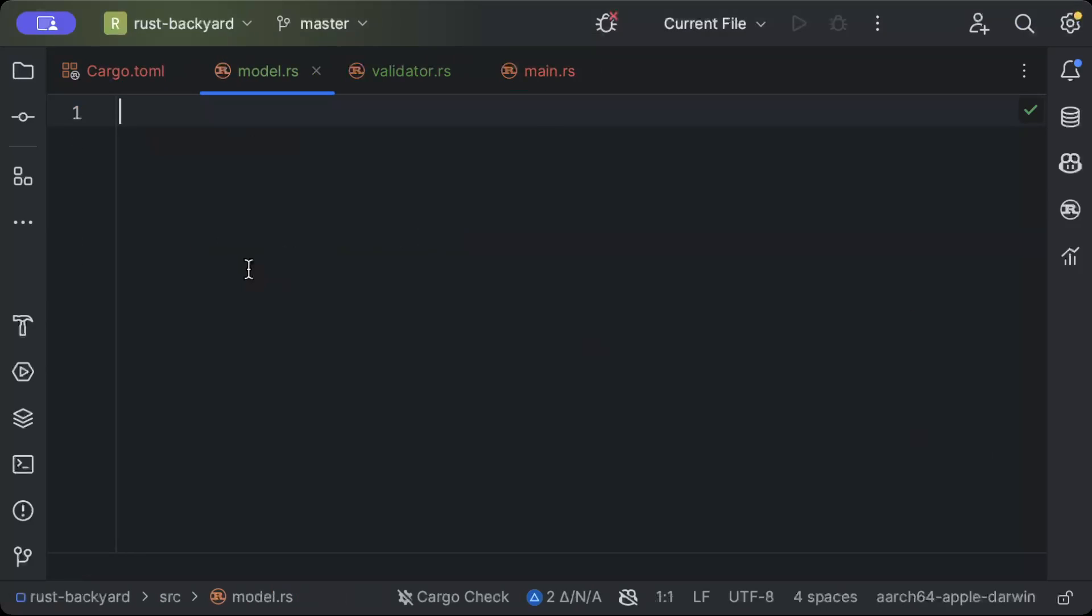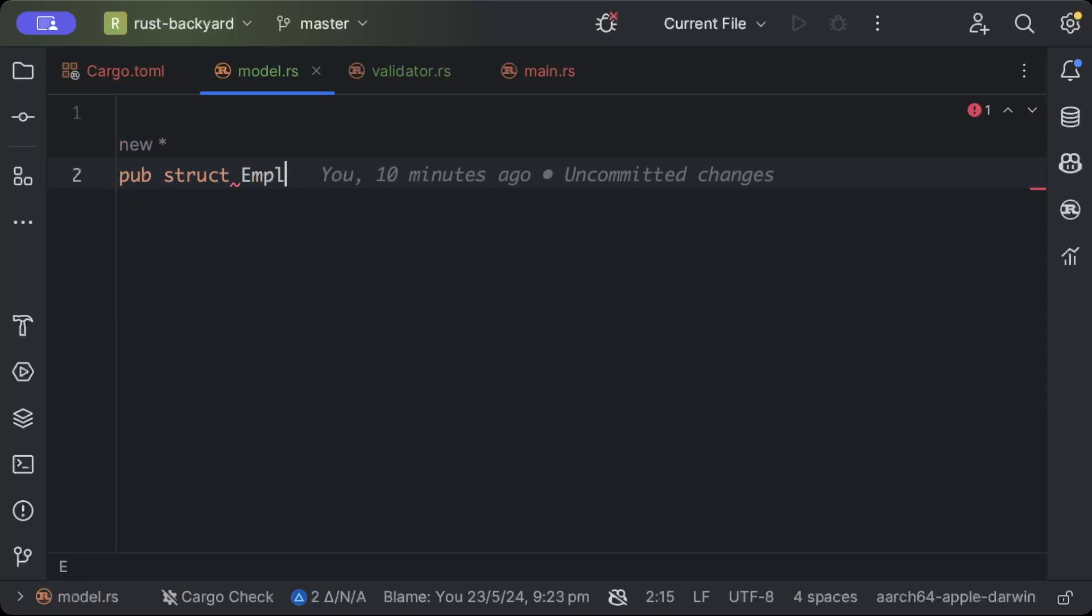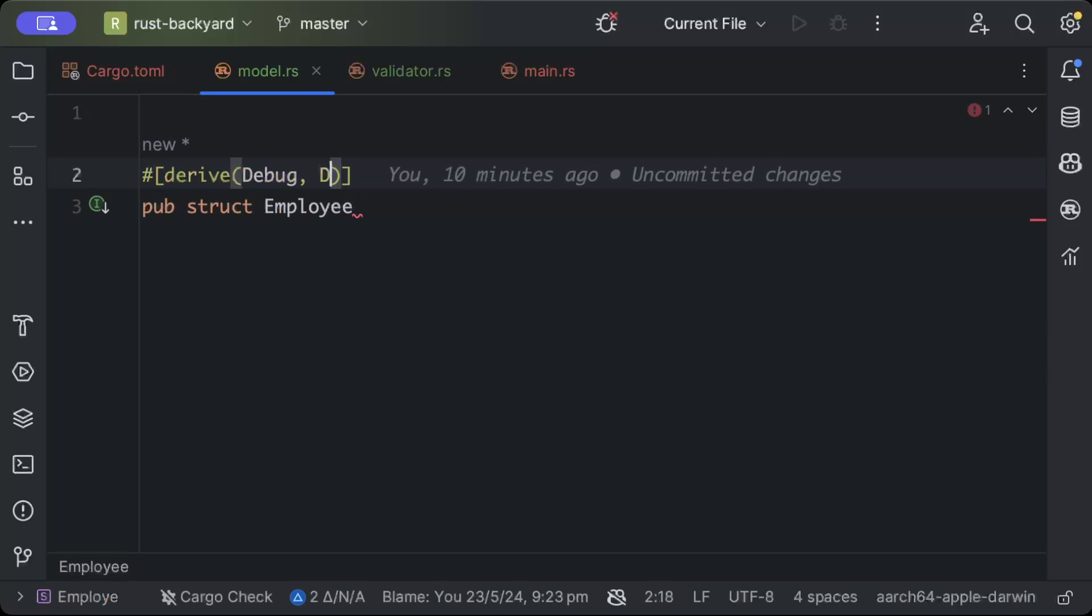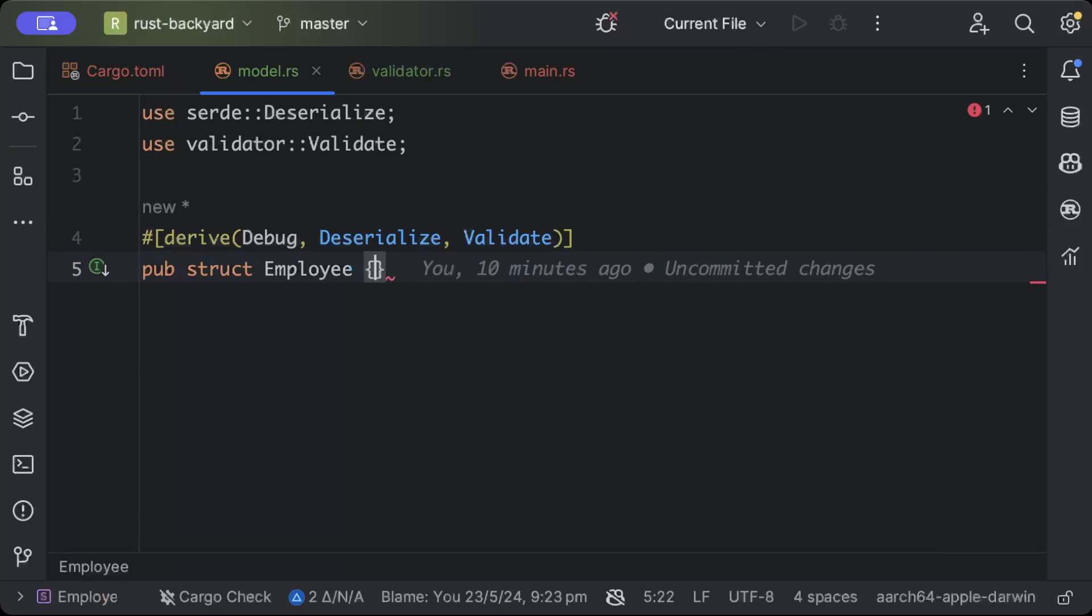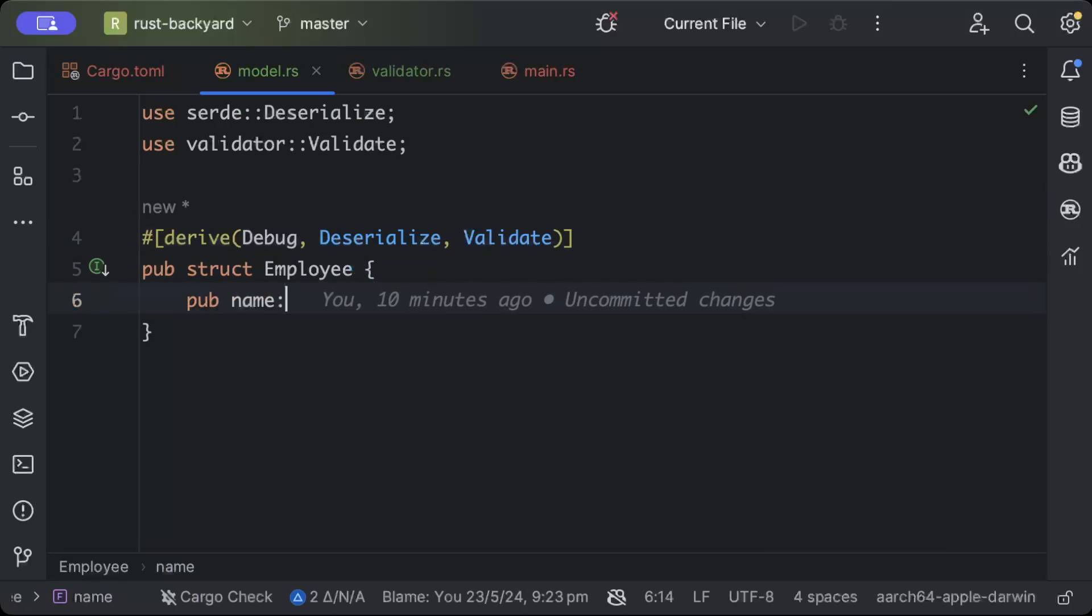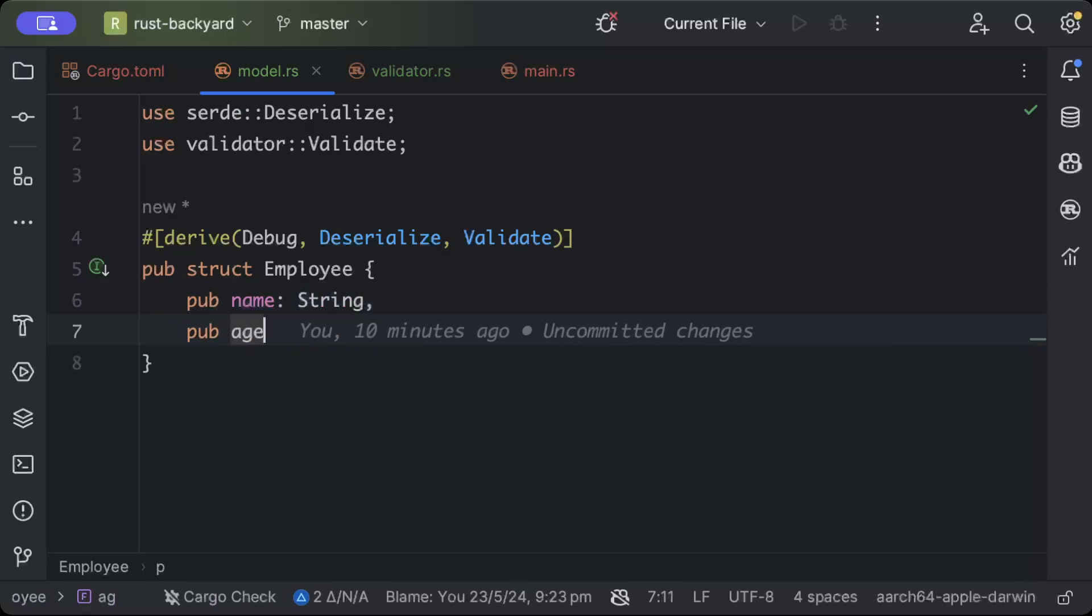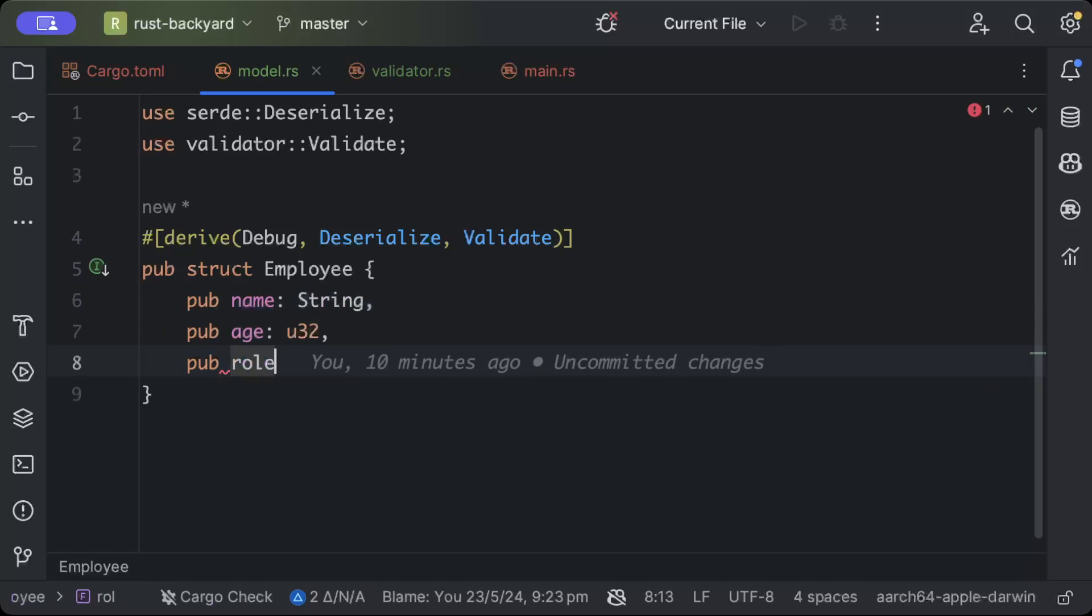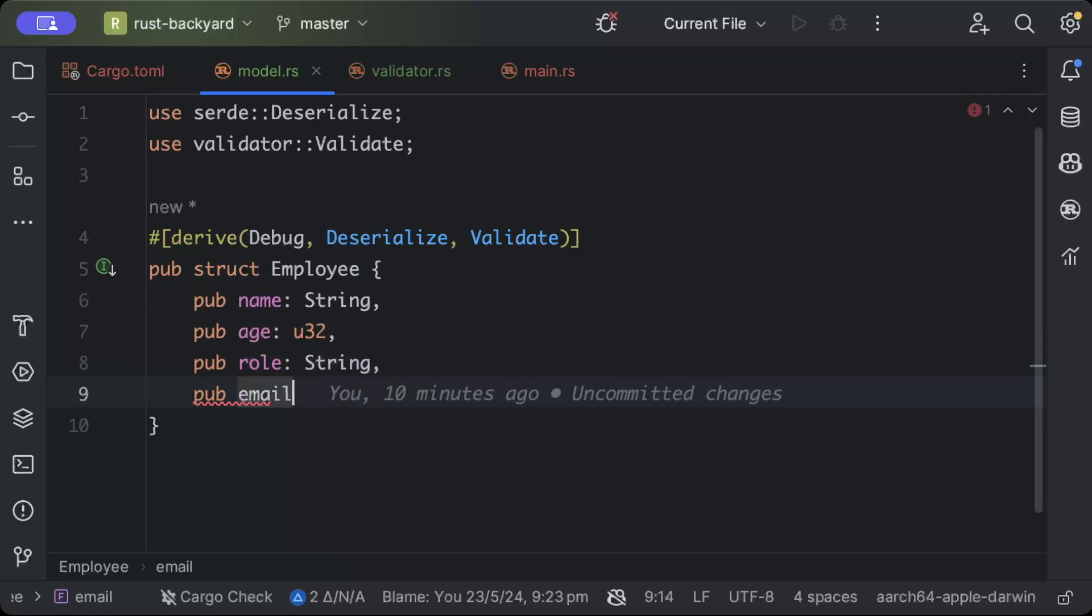Let's say the model that we are adding today is struct Employee, and here we will add derive Debug, Deserialize, and Validate. Then I'll add a few properties: pub name as String, pub age as u32, pub role as String, and pub email as String.